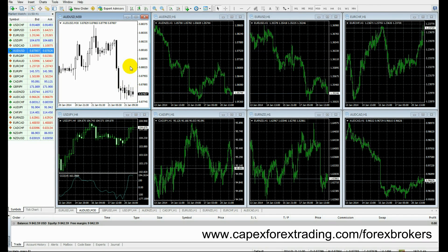Welcome back to capexforextrading.com. In our last lesson we learned how to initially set up our trading software. So in this lesson we're going to focus on the more specific characteristics that any trading platform should have, no matter who your broker is.